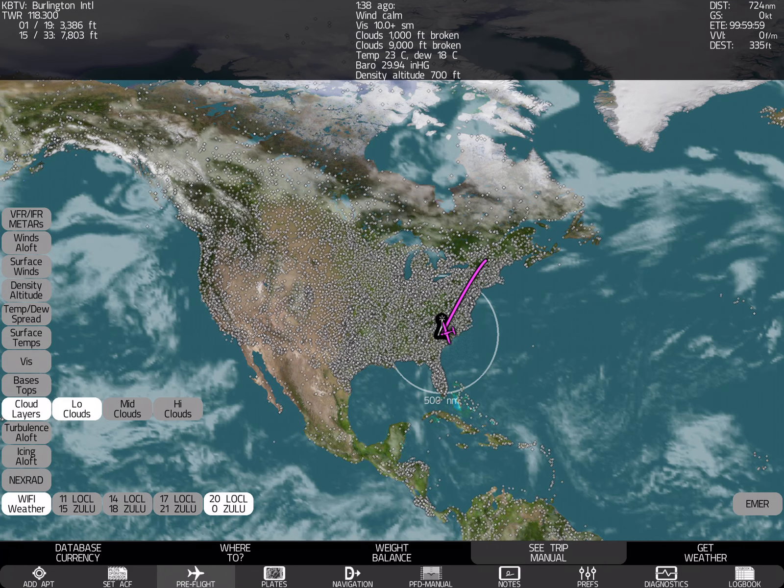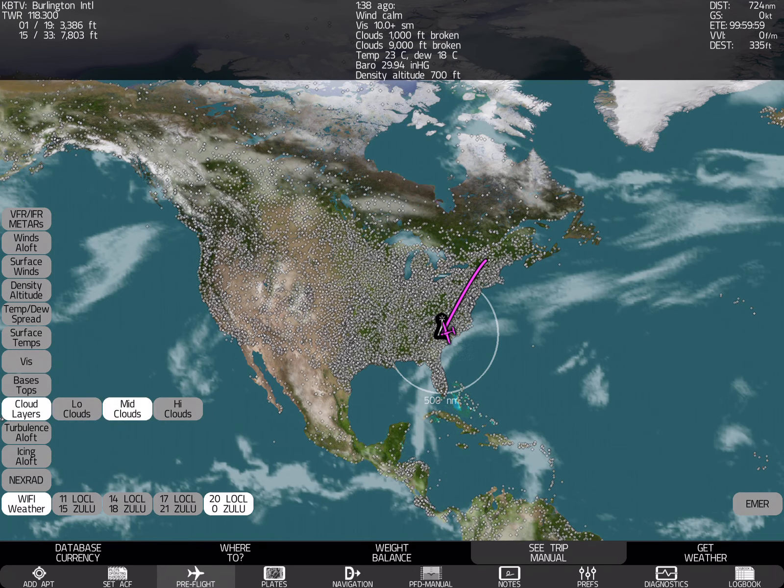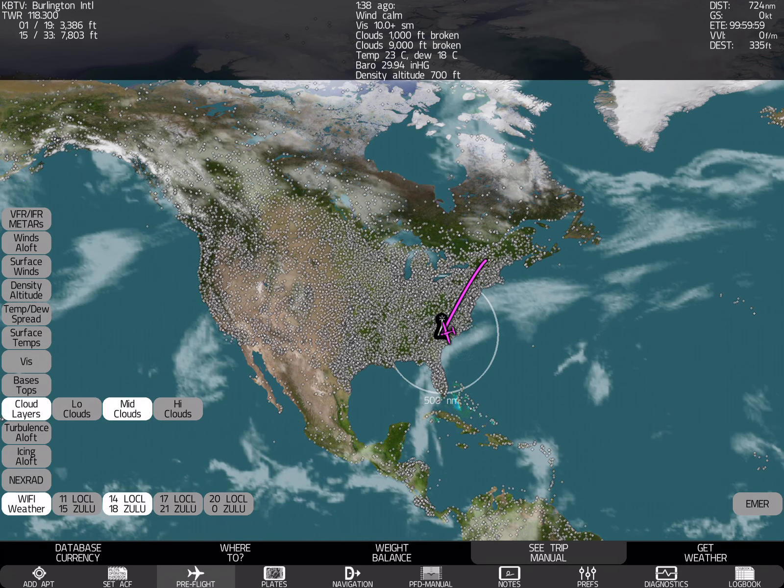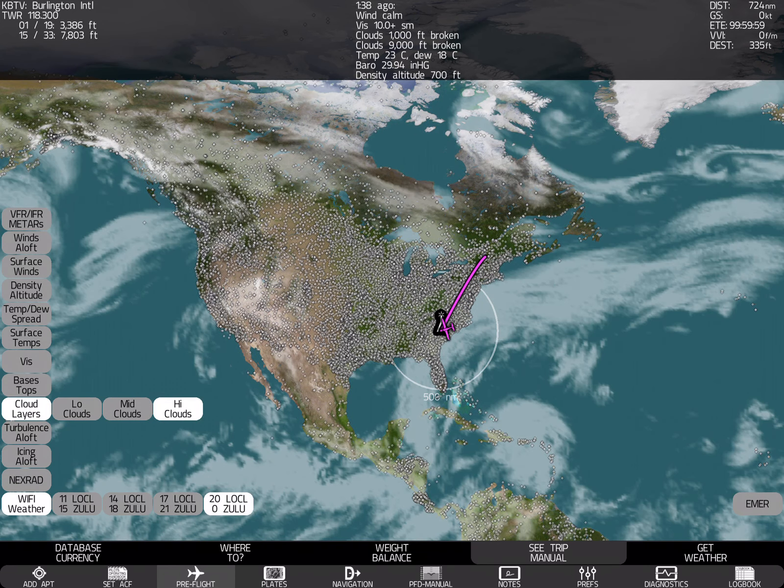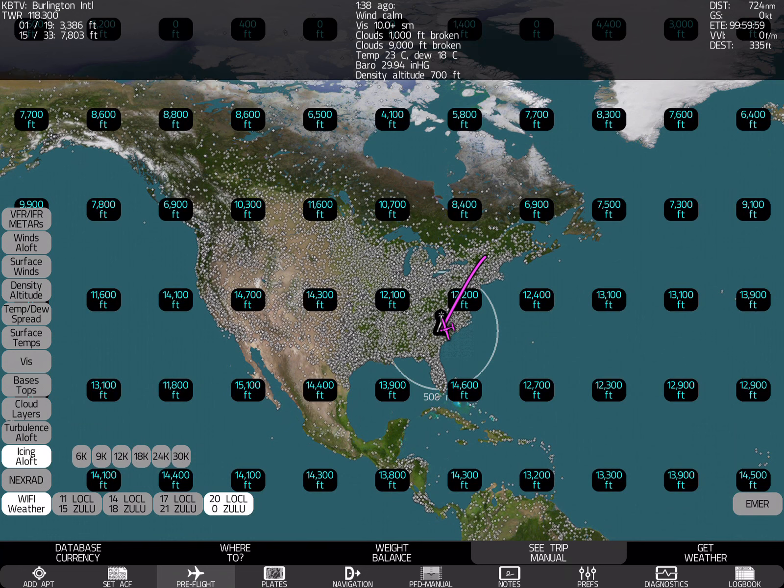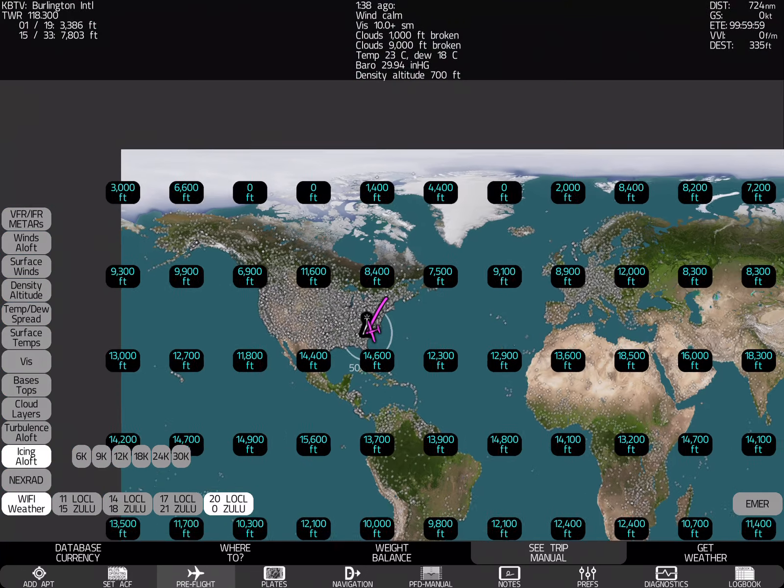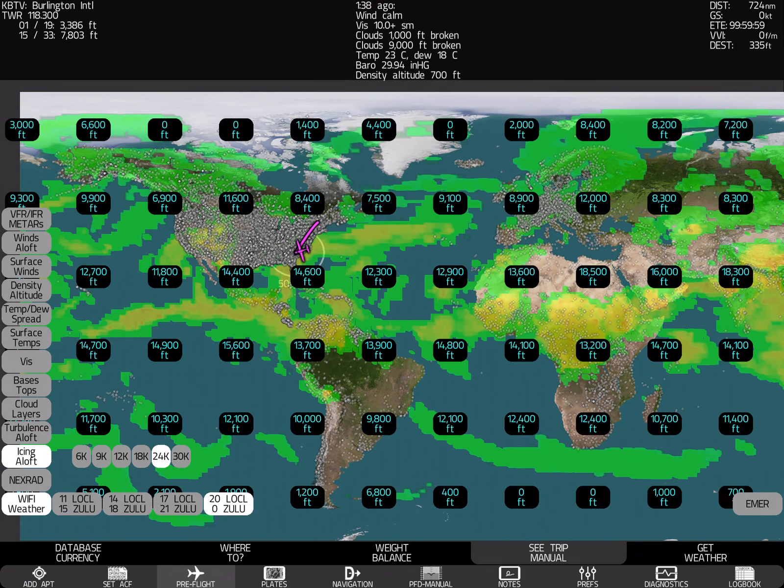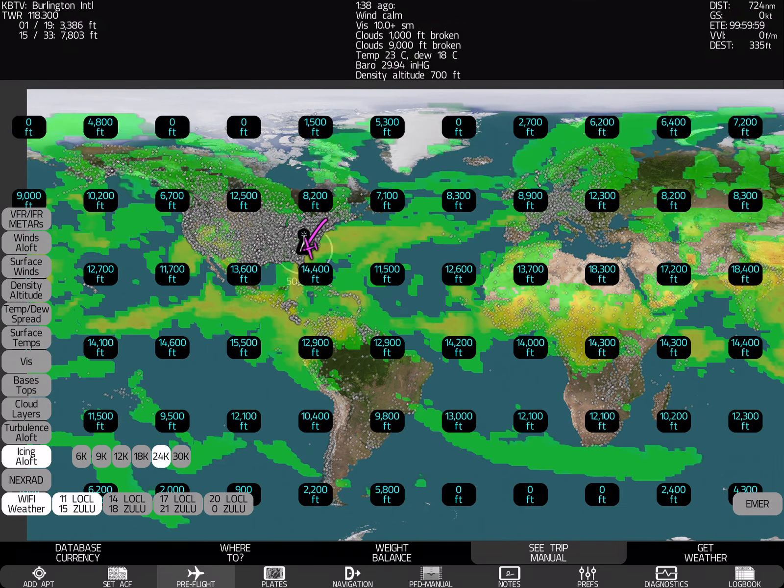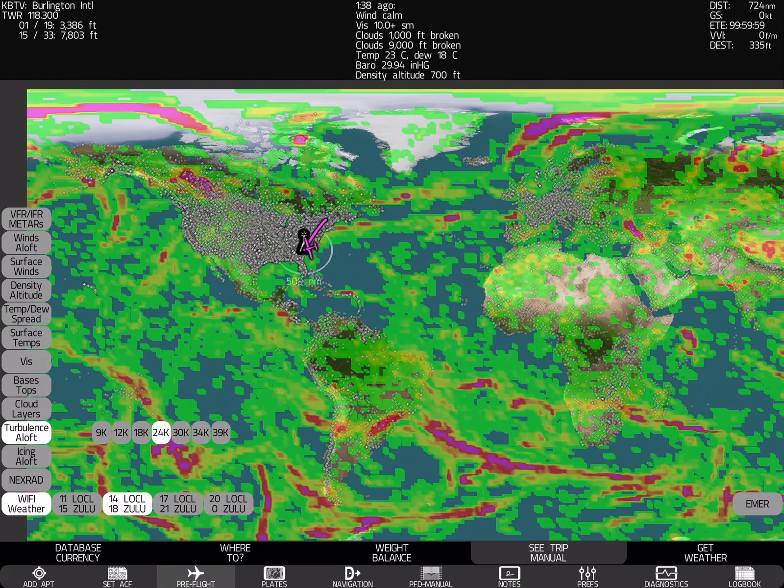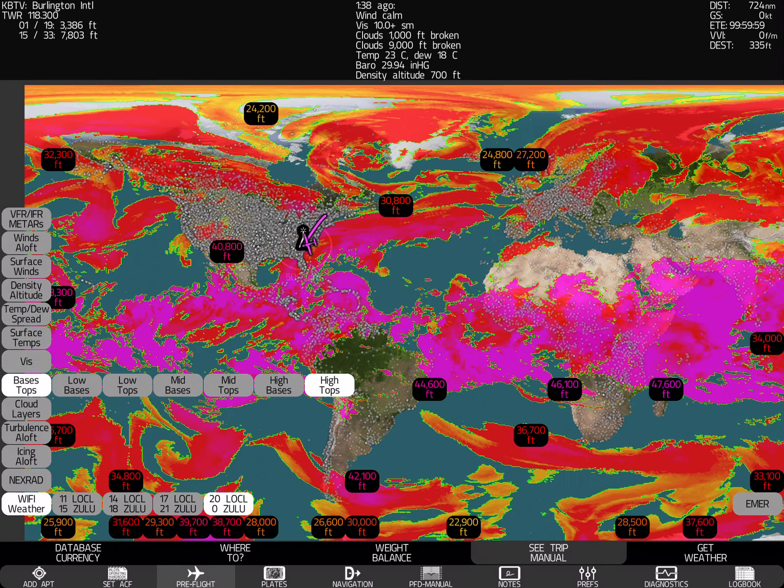You see? We've got clouds at different times of day as we look out into the future. And this applies to all things. You can see how the icing changes with time. Turbulence changes with time.